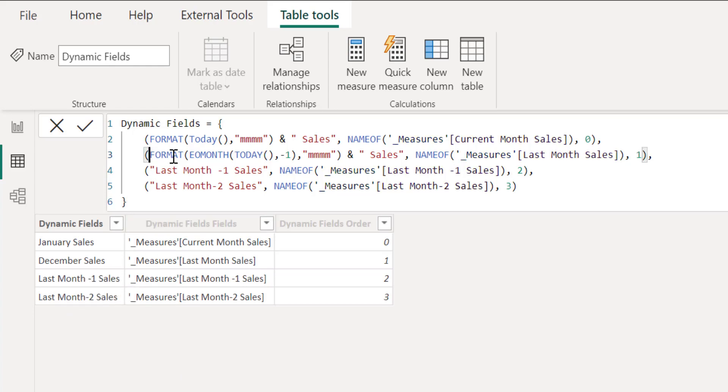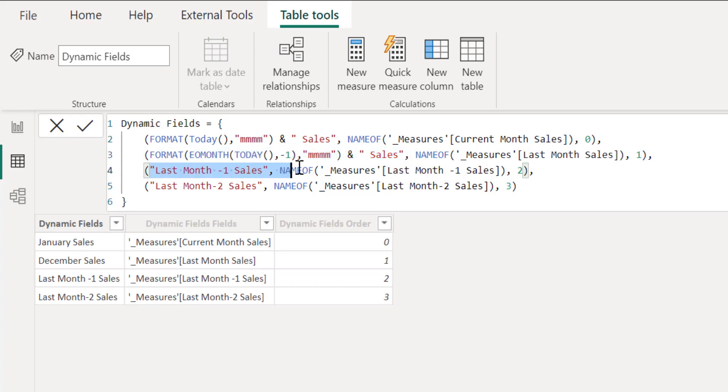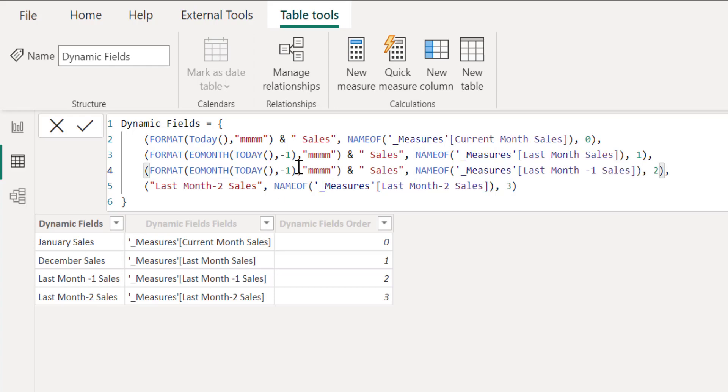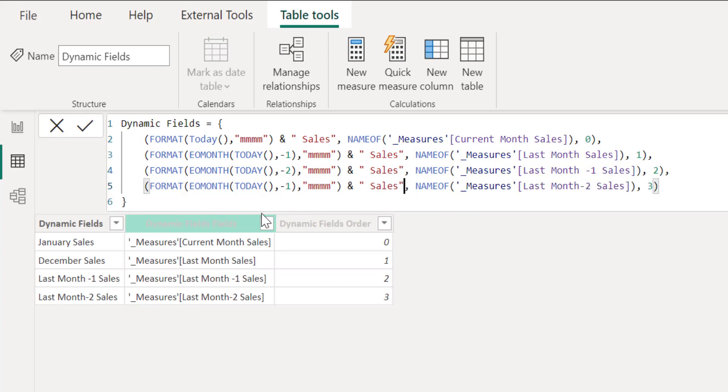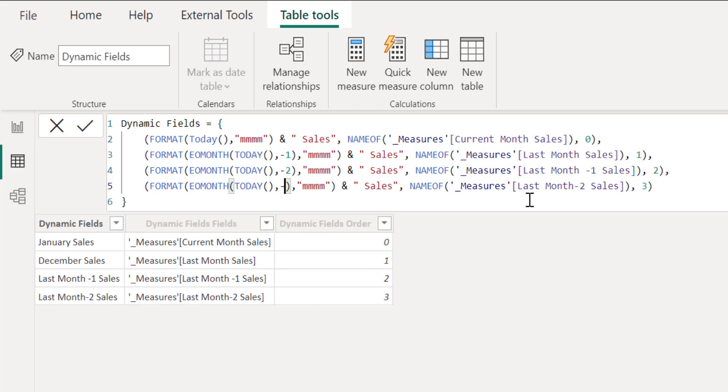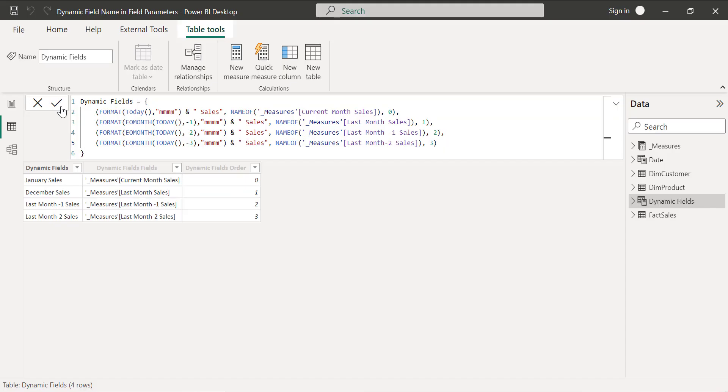Now you can see this is showing December sales. Yeah, we still can add December 2022, but let me leave it like this. Now let's change this. This is just November and then this is going to be October, minus three.